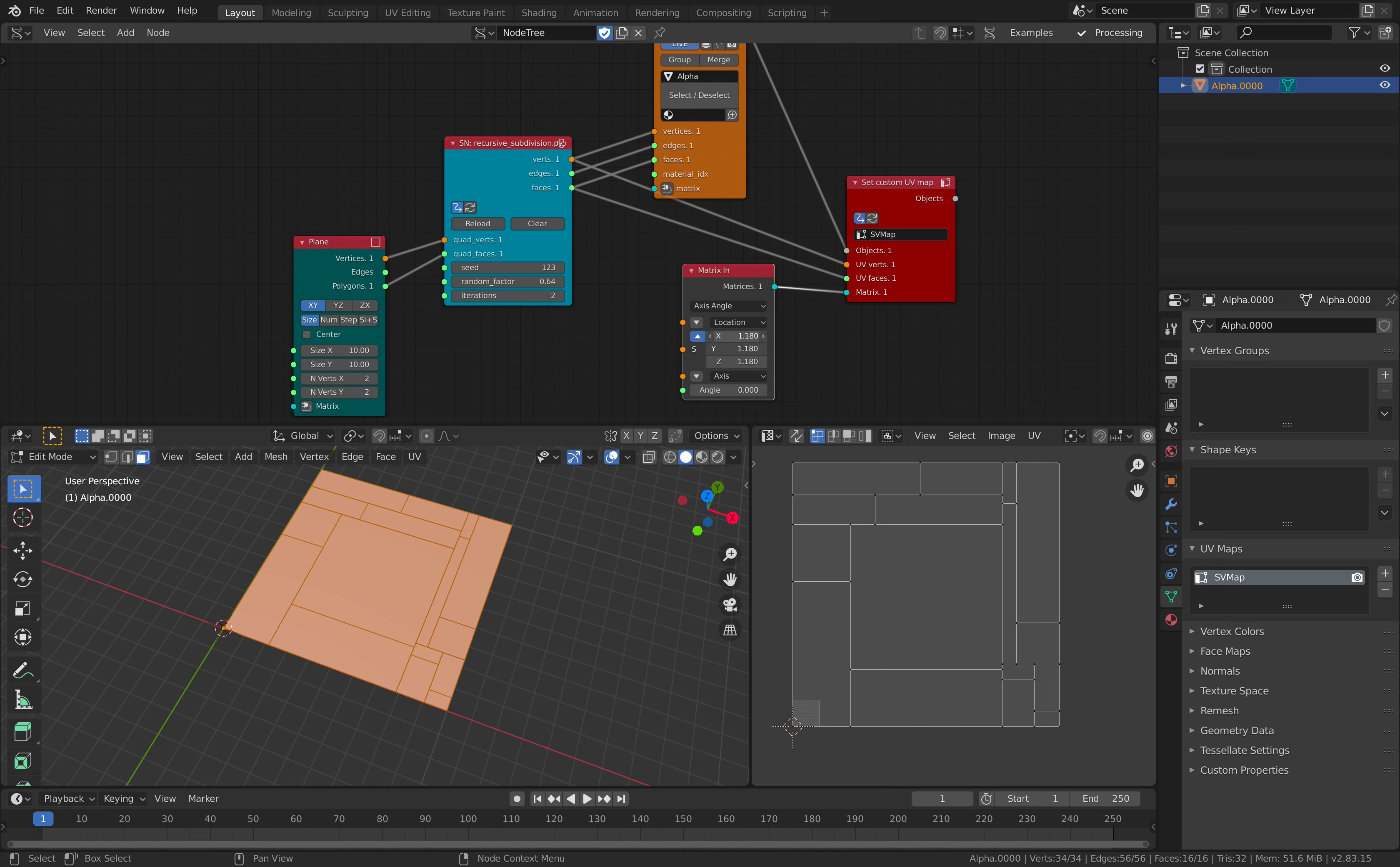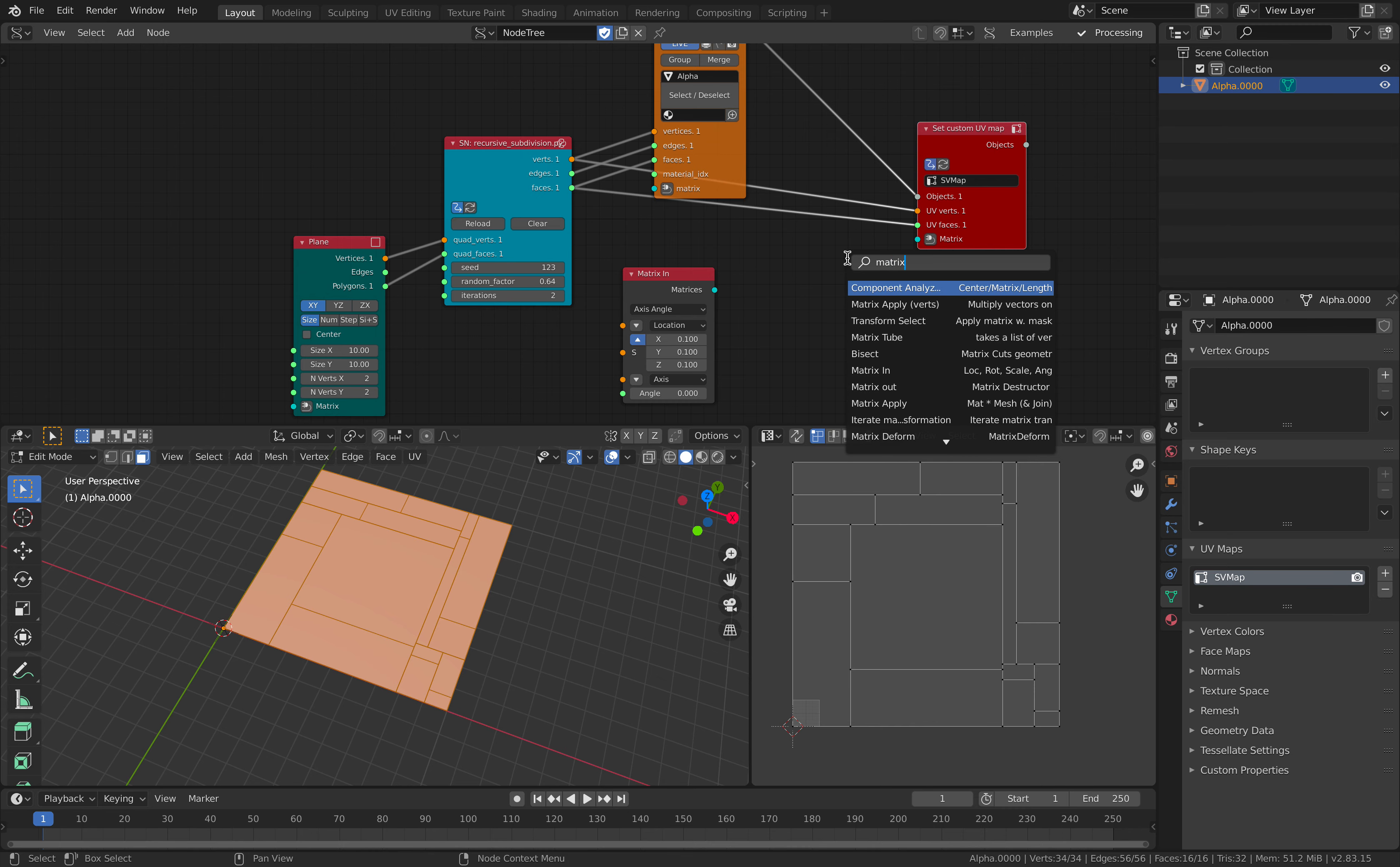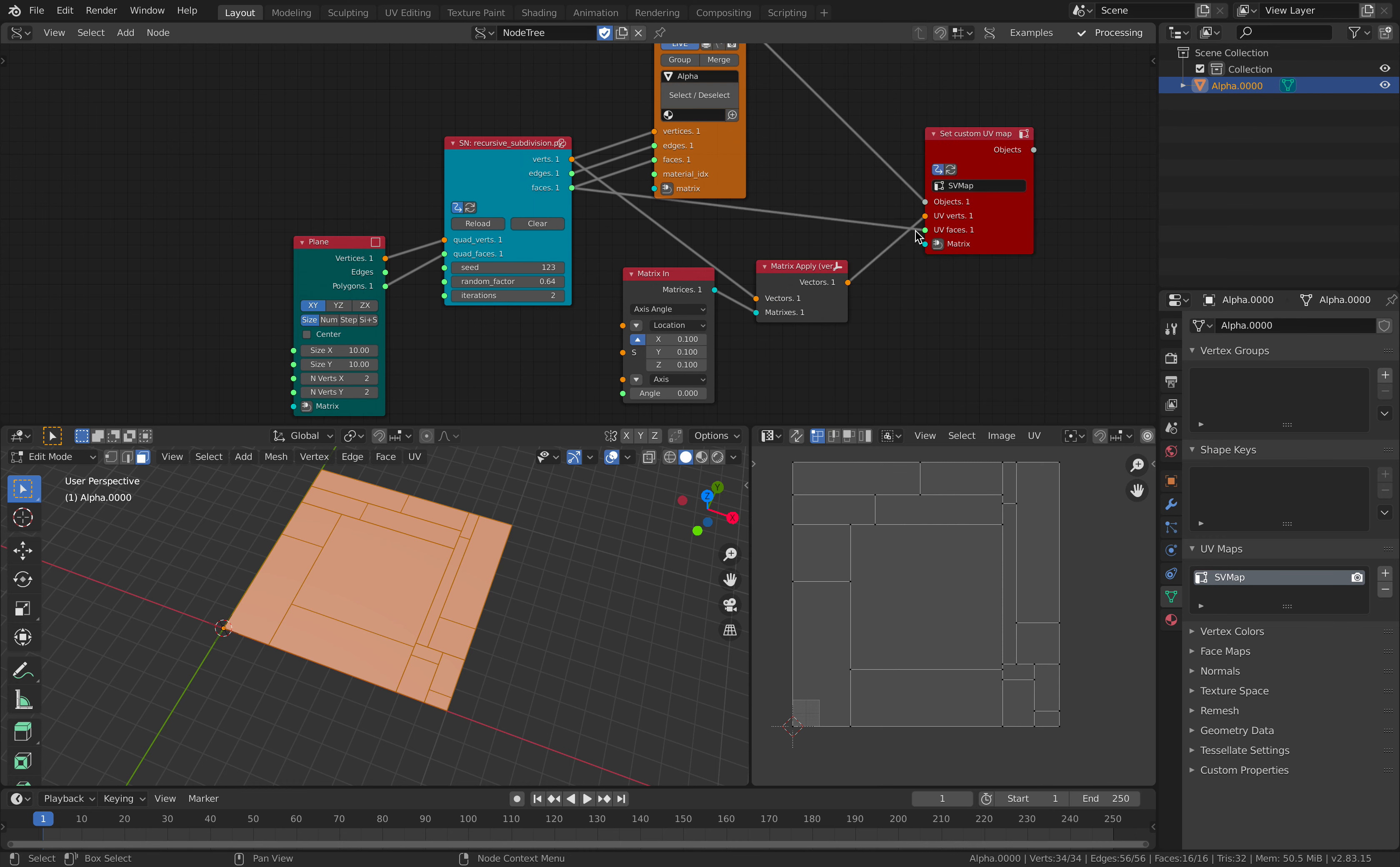Or you can apply matrices. Oops. I believe this will do the job.